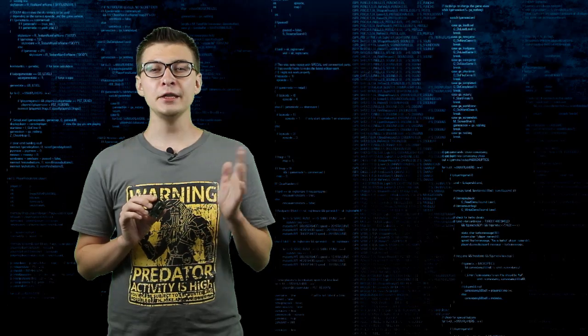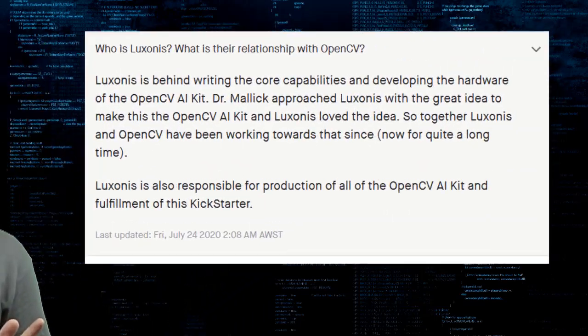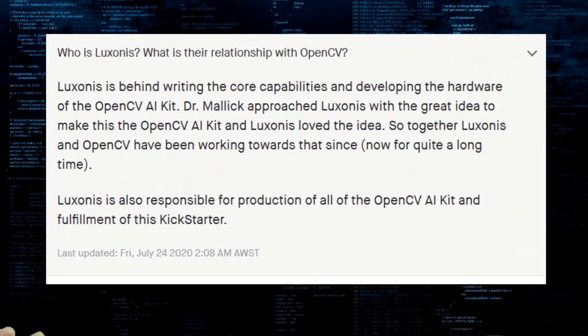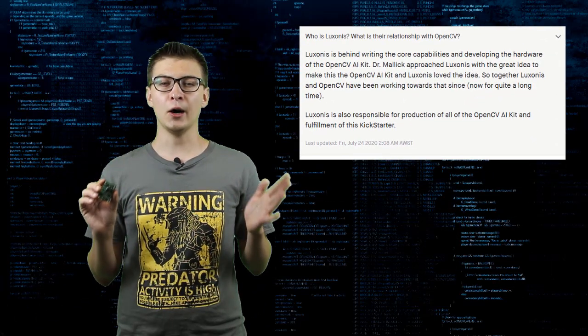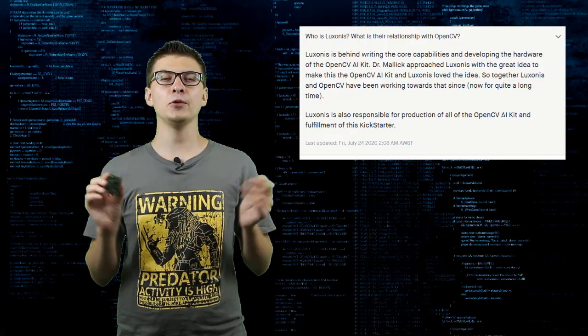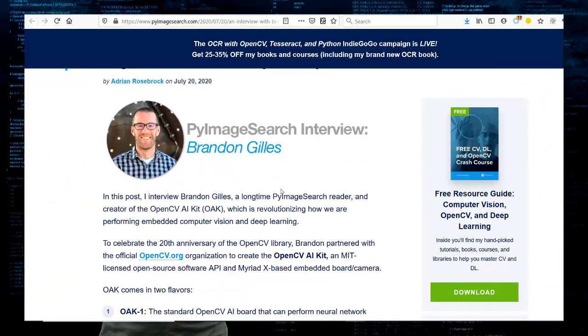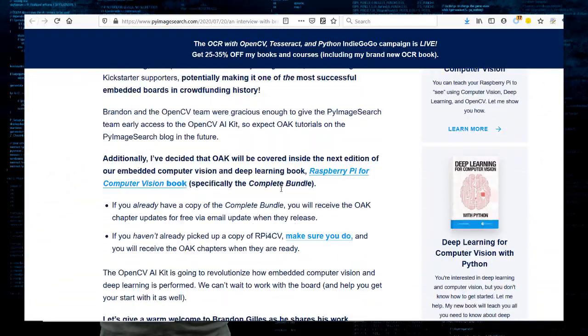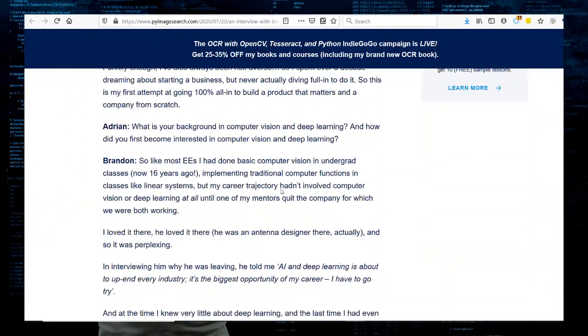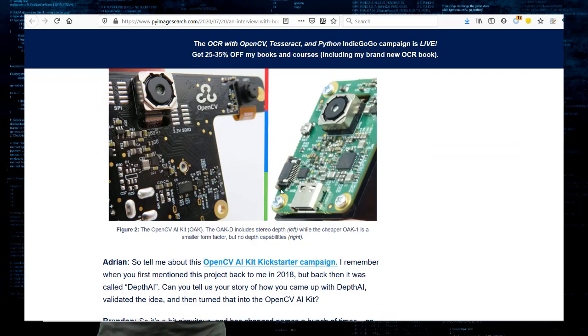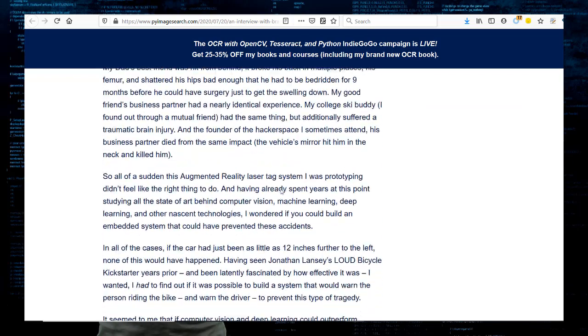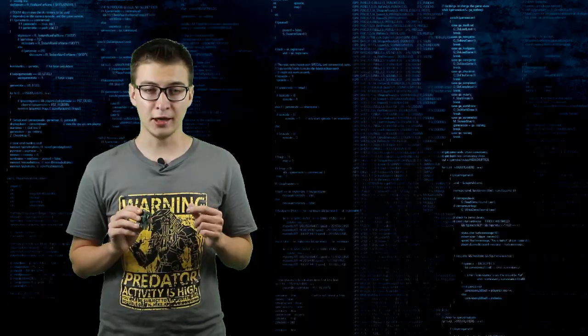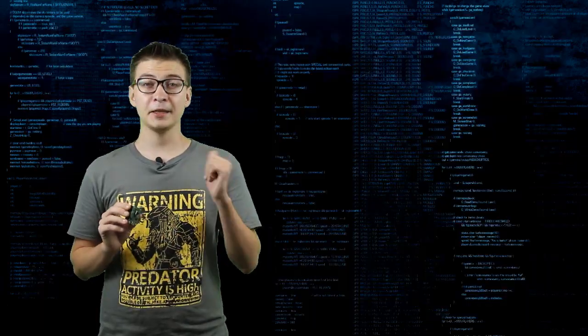If you're interested to know more about the company and people who made OAK1 and OAKD, you can have a look at the interview with Luxonis CEO Brandon Gills on PyImageSearch.com. Link in the description.